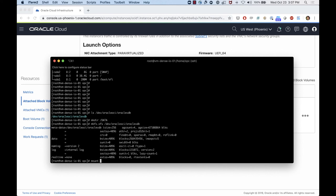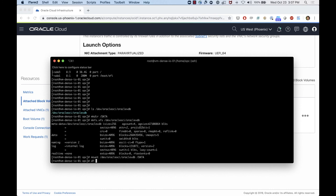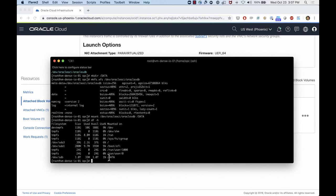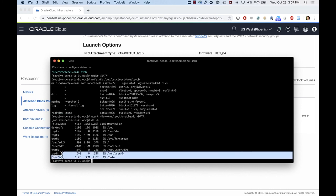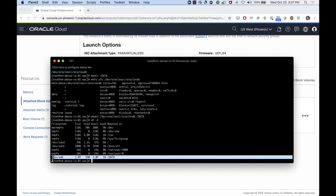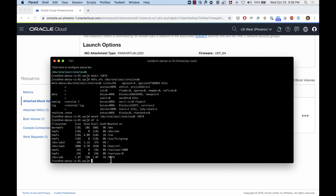From here it's easy. I can create a directory, format the device — for example using mkfs.xfs on /dev/oracleoci/oraclevdb — and then mount the device. After mounting, I now have one terabyte of volume mounted inside my operating system.